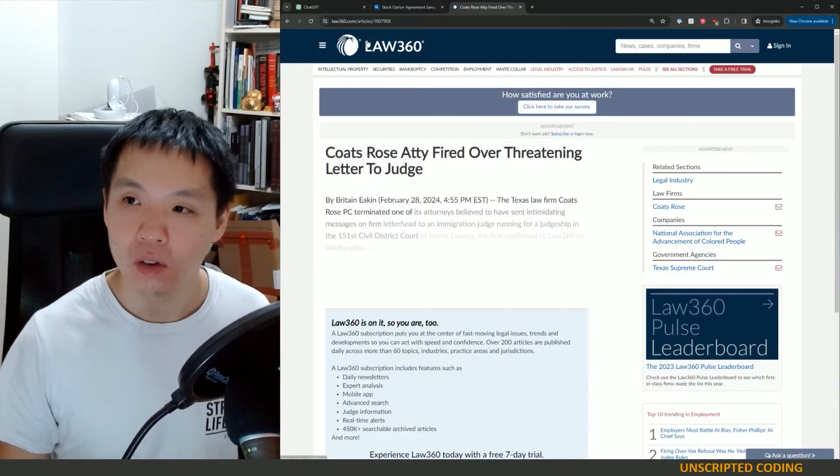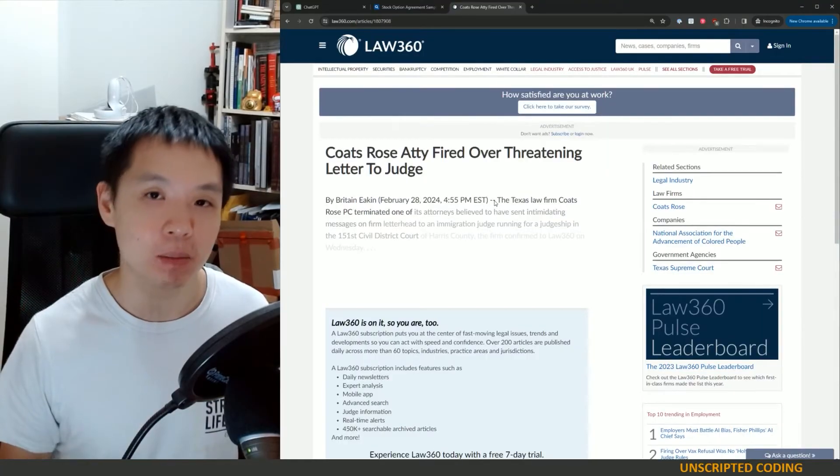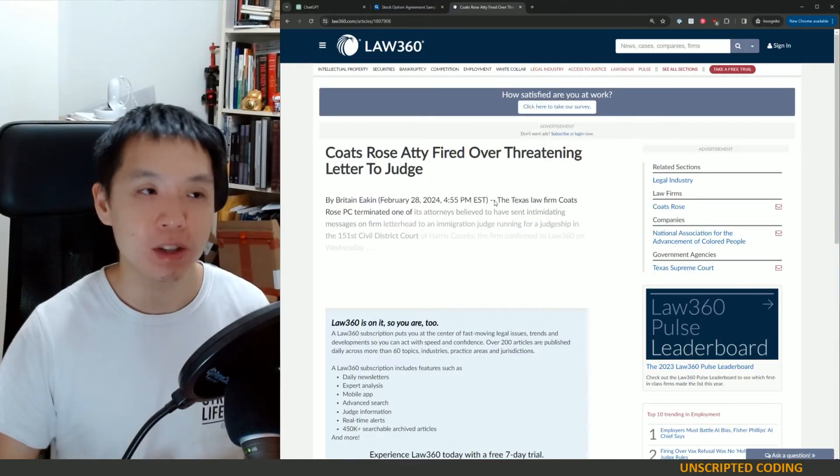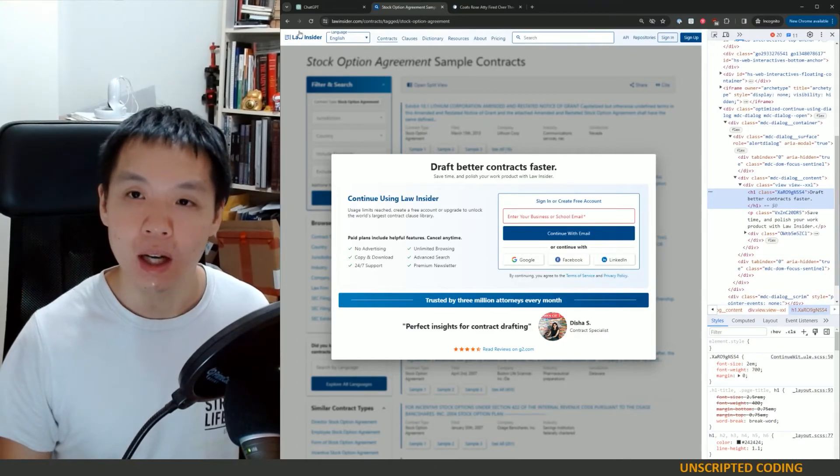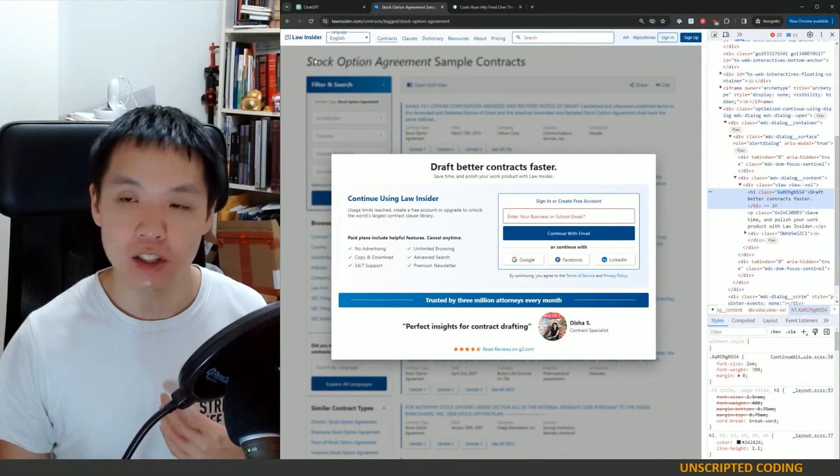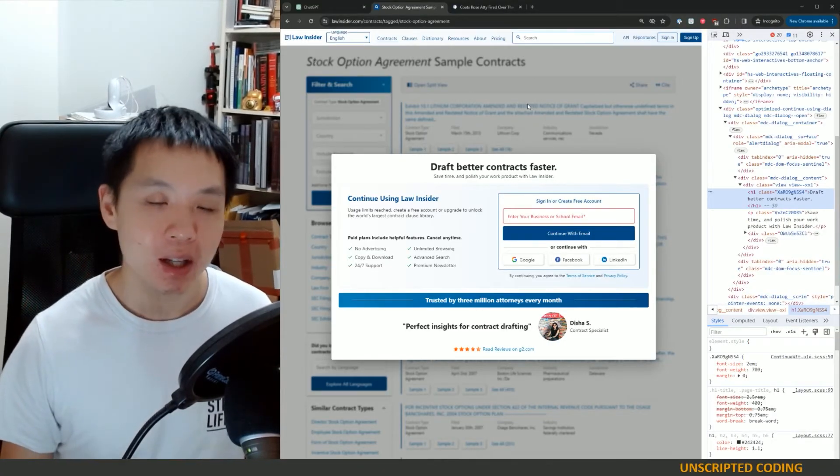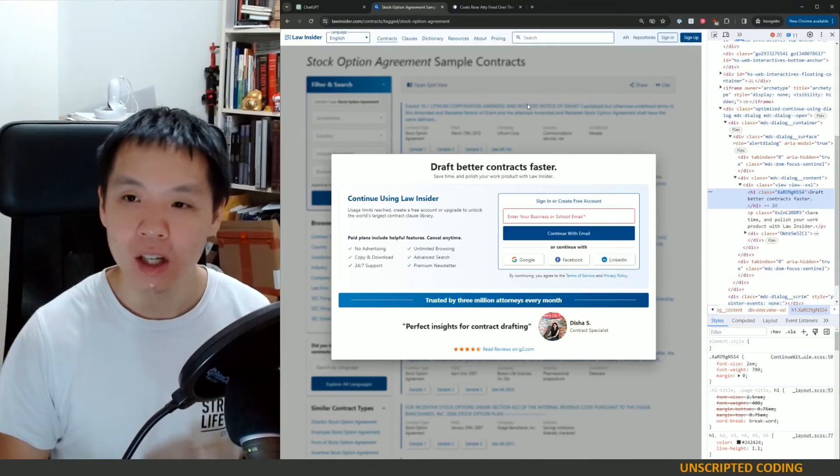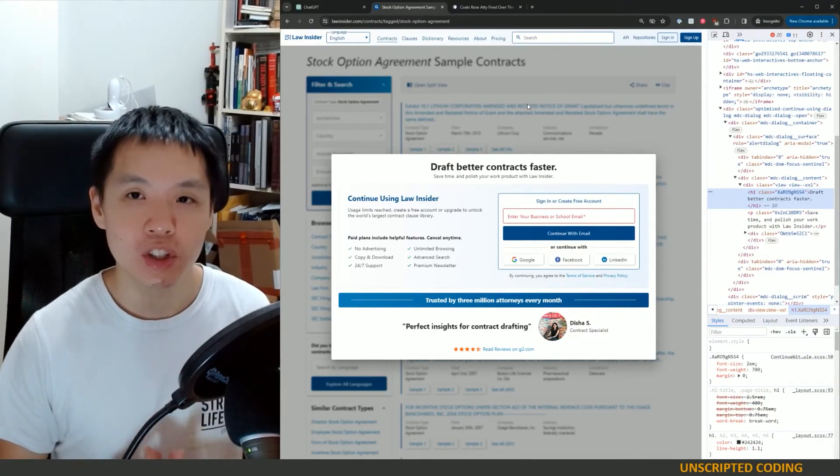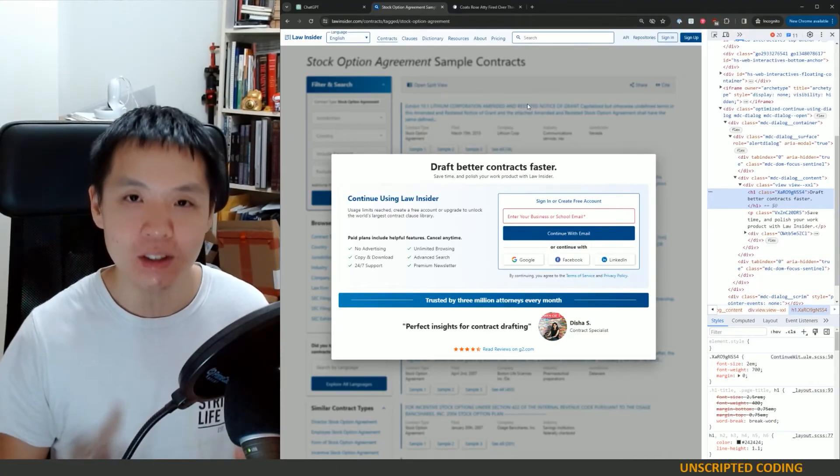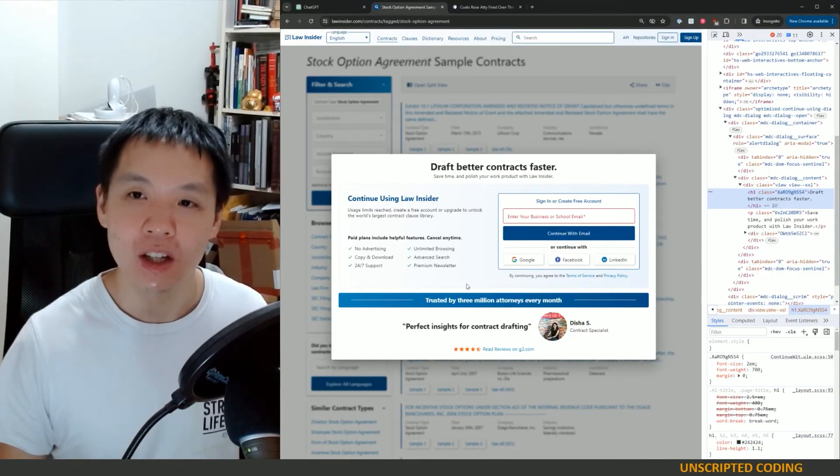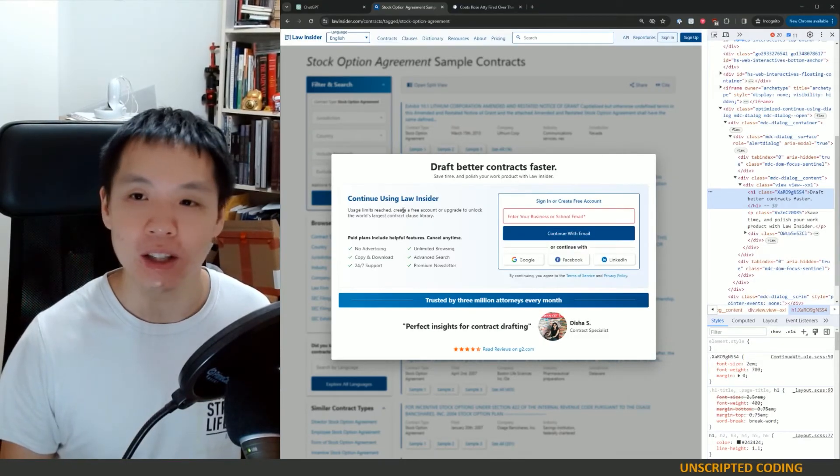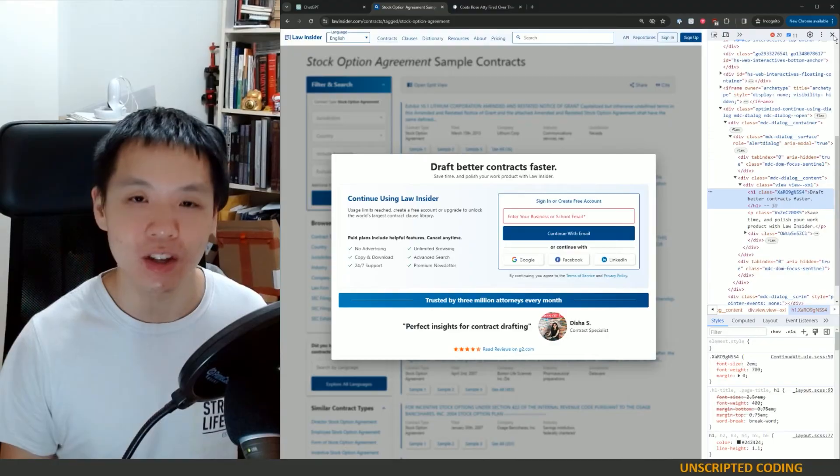But I think depending on what you're doing, it is very worthwhile. So Law360 is a very expensive service, so they definitely want to keep this behind a paywall. Whereas sometimes for I think Law Insider as a startup, it's just quicker, faster, easier, cheaper to do so.